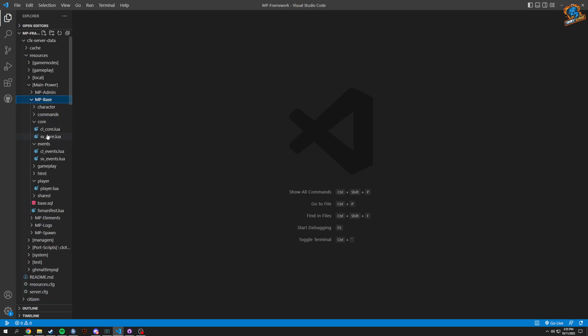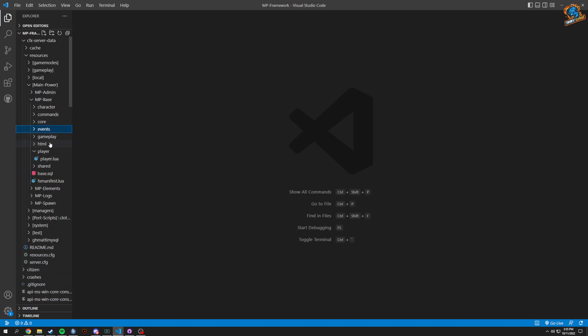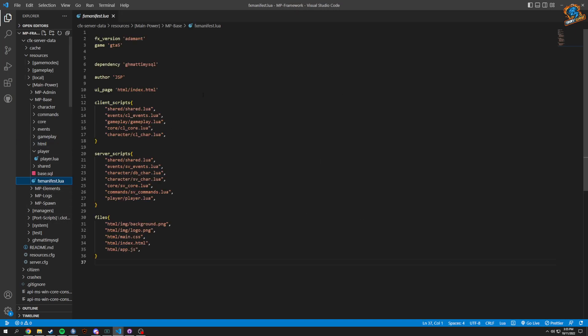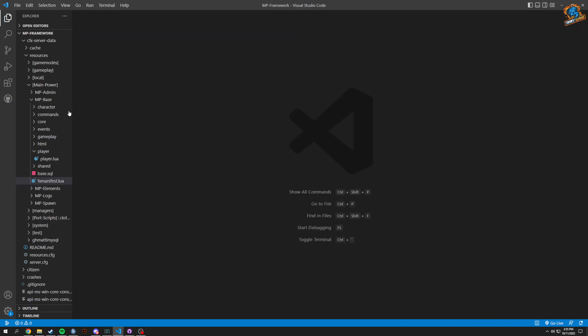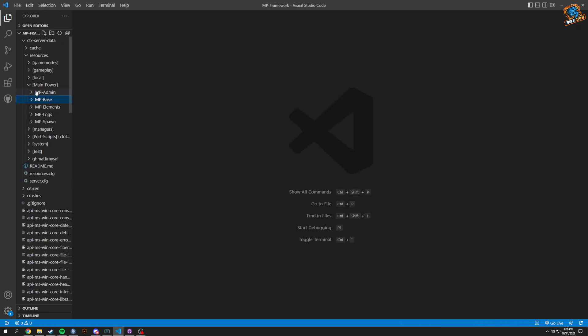A couple things we're going to need to do is more of a general thing to get everything set up. We're going to copy and paste a few of those FX manifest stuff and get a couple things going.